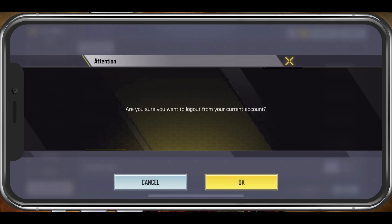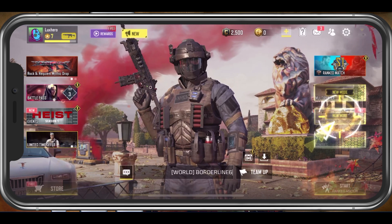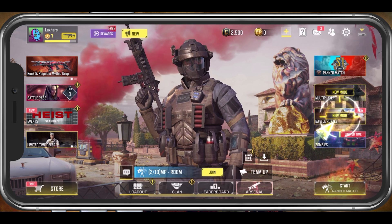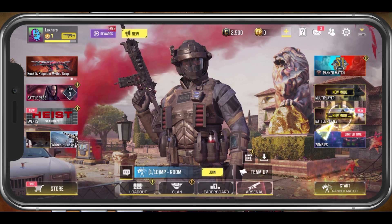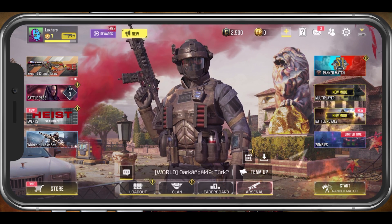This will take a second to log you out of your account. You can then log back into your account and try to send a friend request using the user ID of the player.